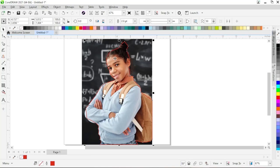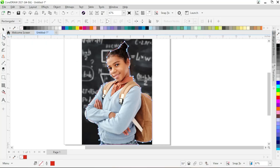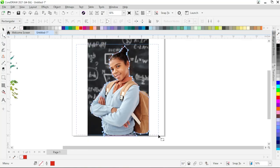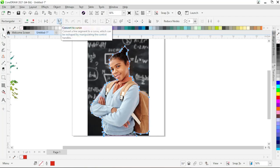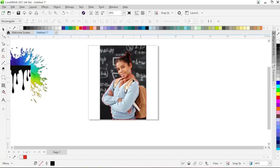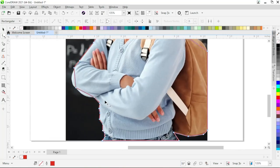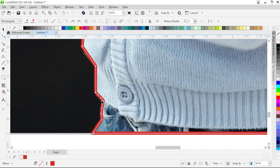In the next step, we need to adjust this outline according to the subject image. Go to the toolbar and click on the Shape tool. Drag and select all nodes of the outline, then go to the property bar and click on the Convert to Curve button. Now click outside, then click on the outline. Select the nodes one by one and use the handles to adjust the curve according to the subject in the image.